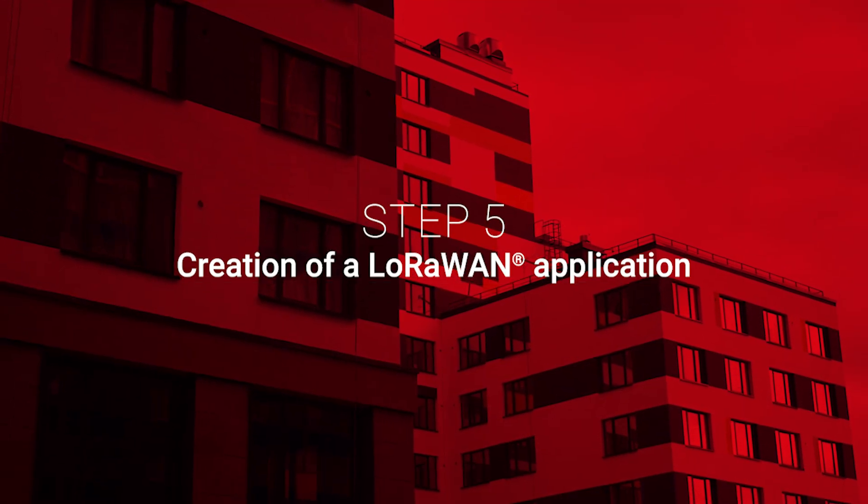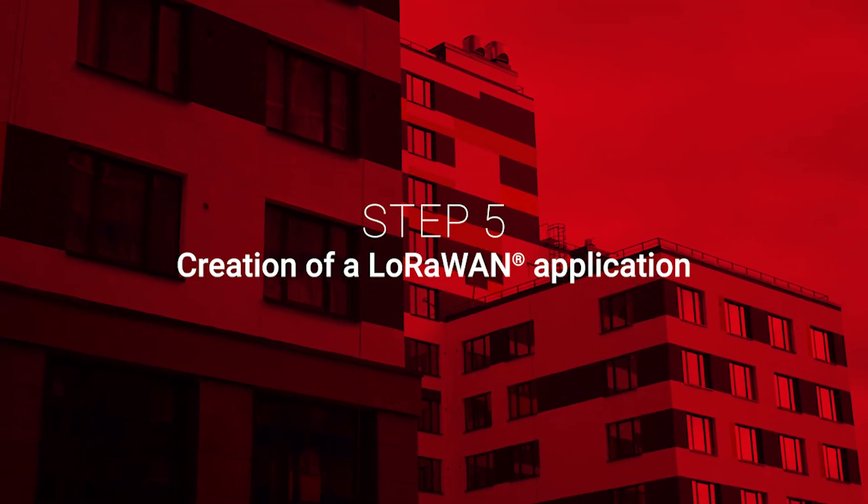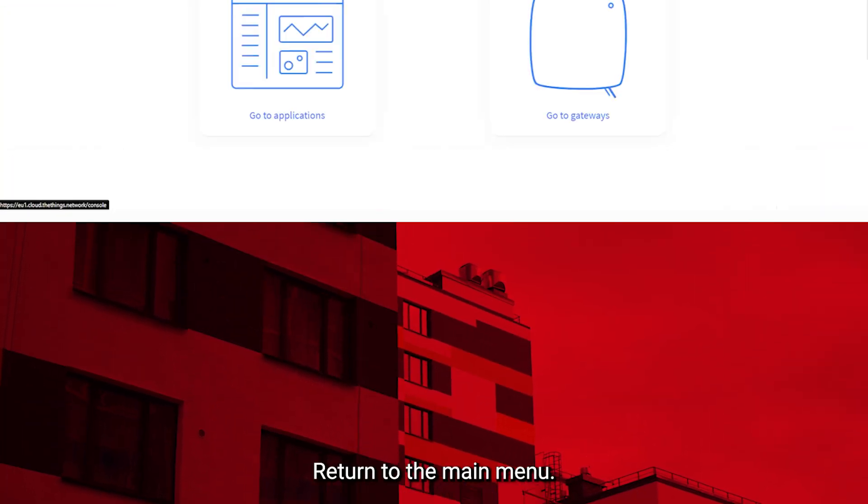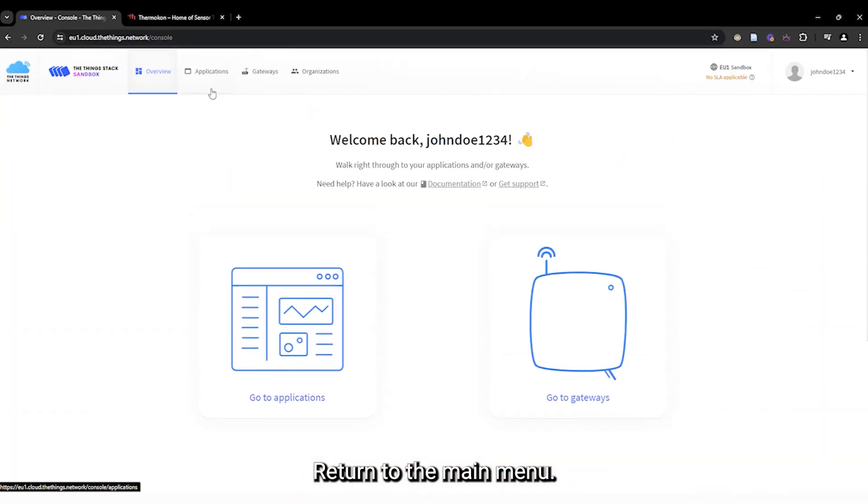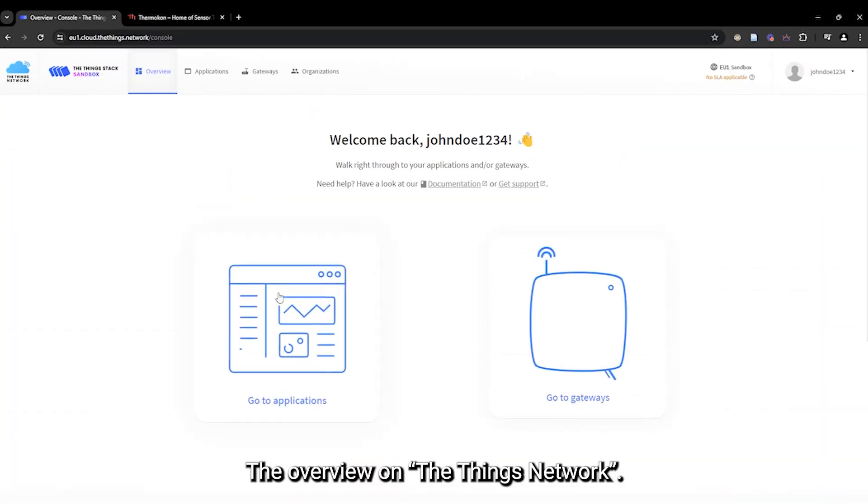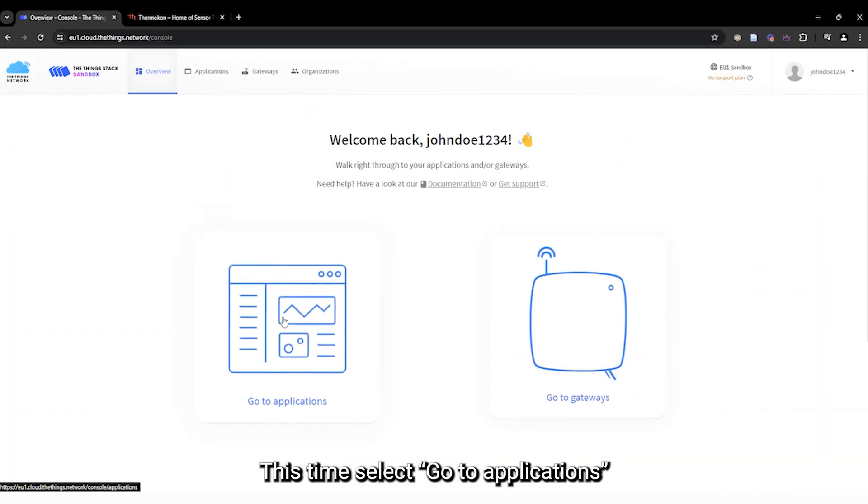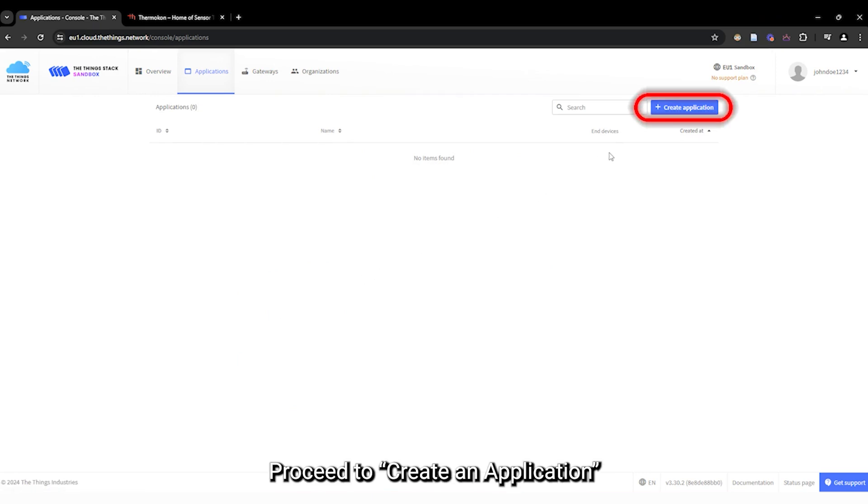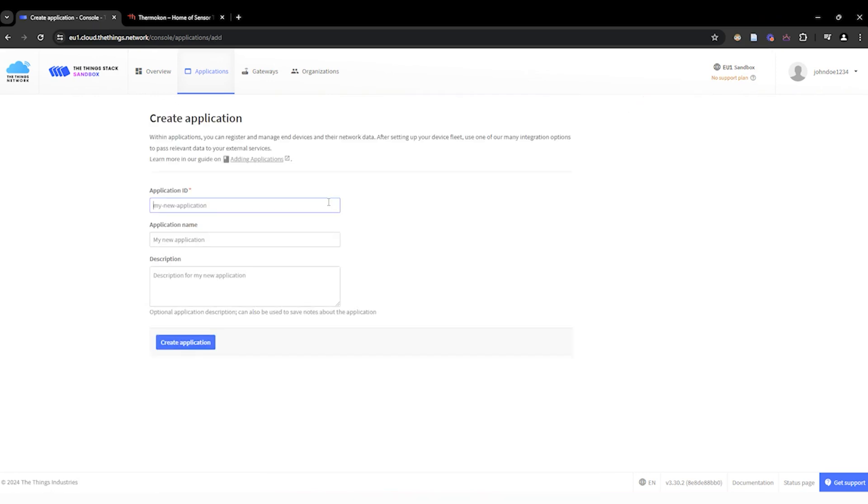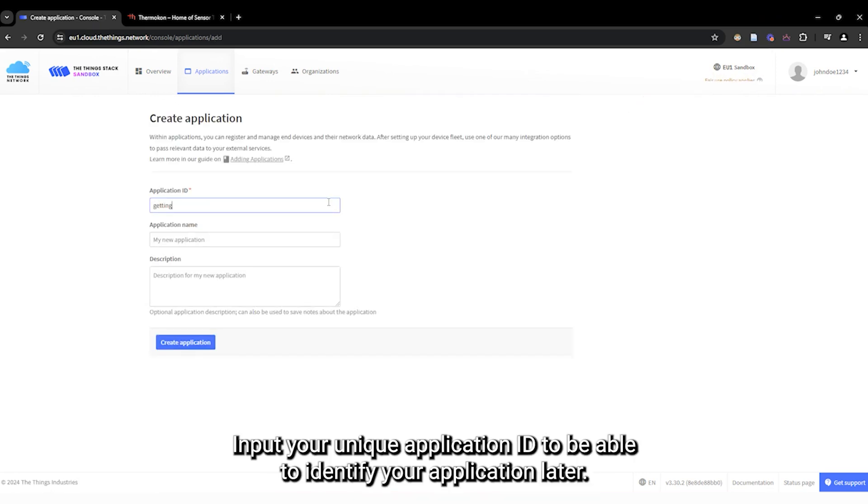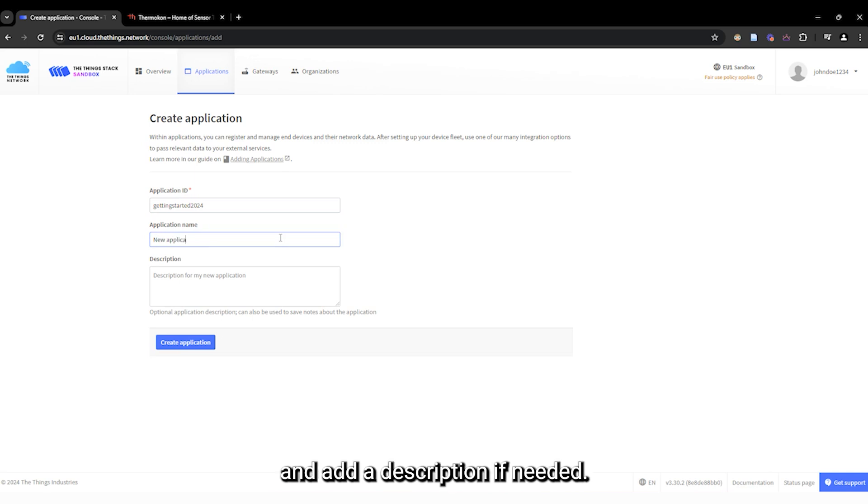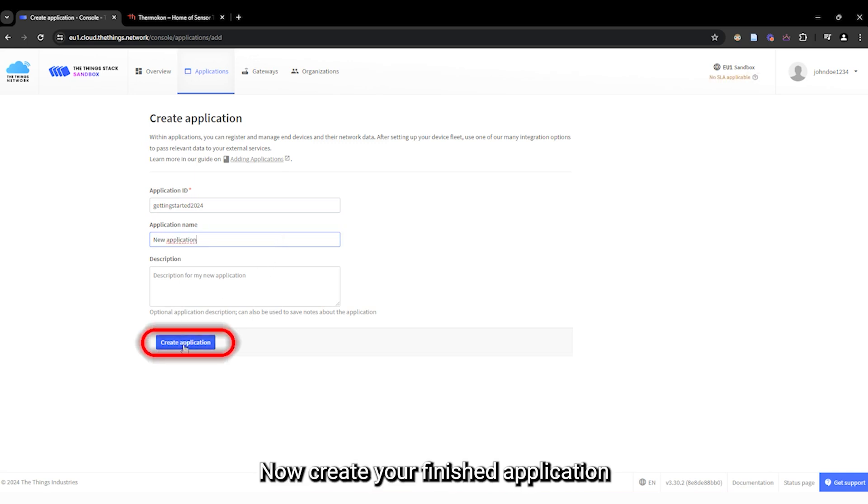Step 5. Creation of a LoRaWAN application. Return to the main menu, the overview on the Things network. This time, select Go to Applications. Proceed to create an application. Input your unique application ID to be able to identify your application later. Choose a new application name and add a description if needed. Now, create your finished application.